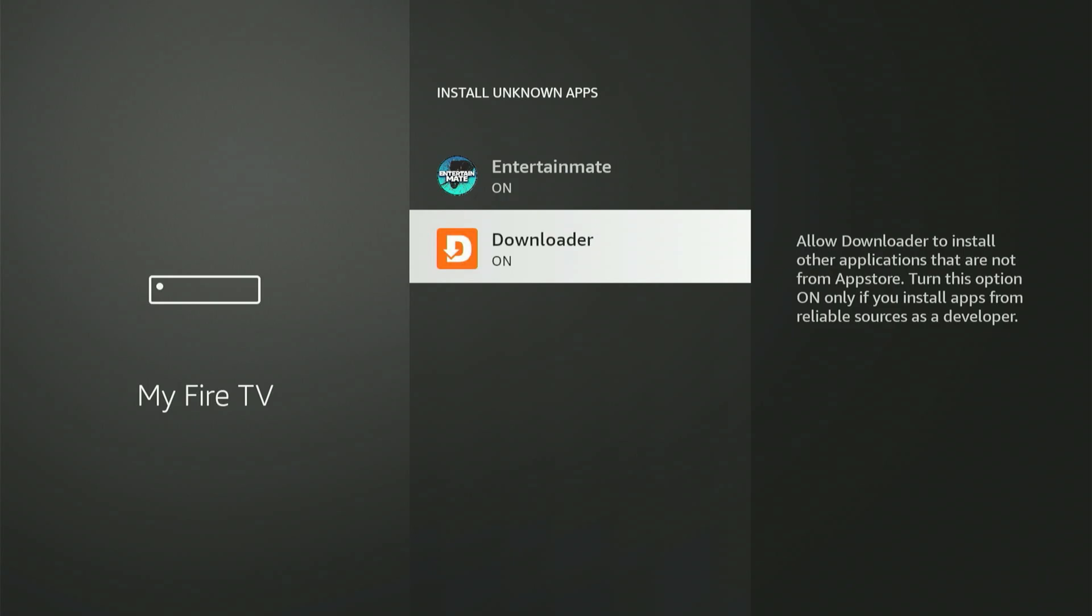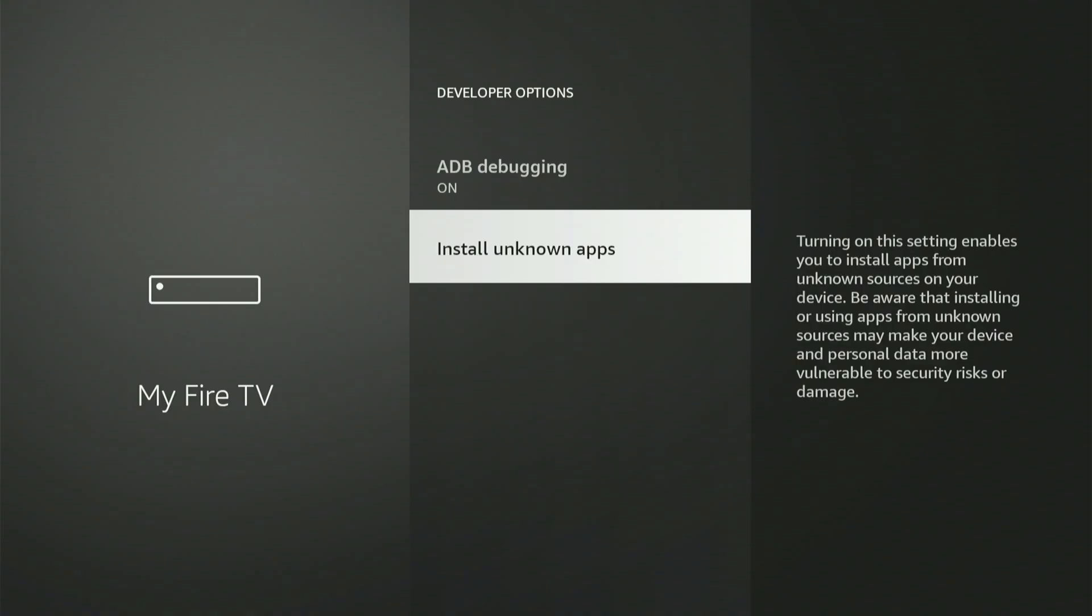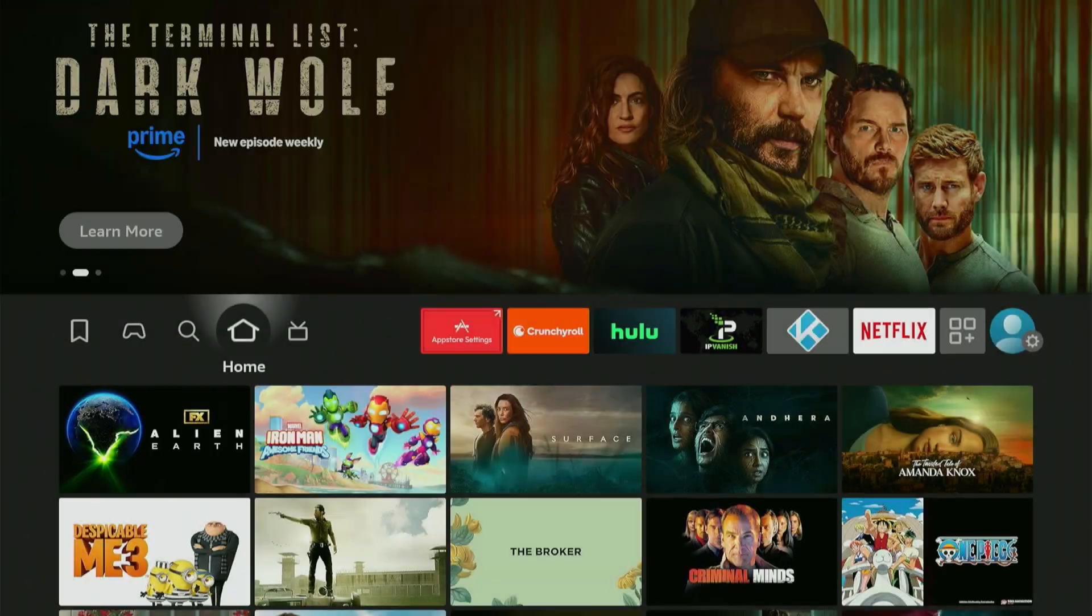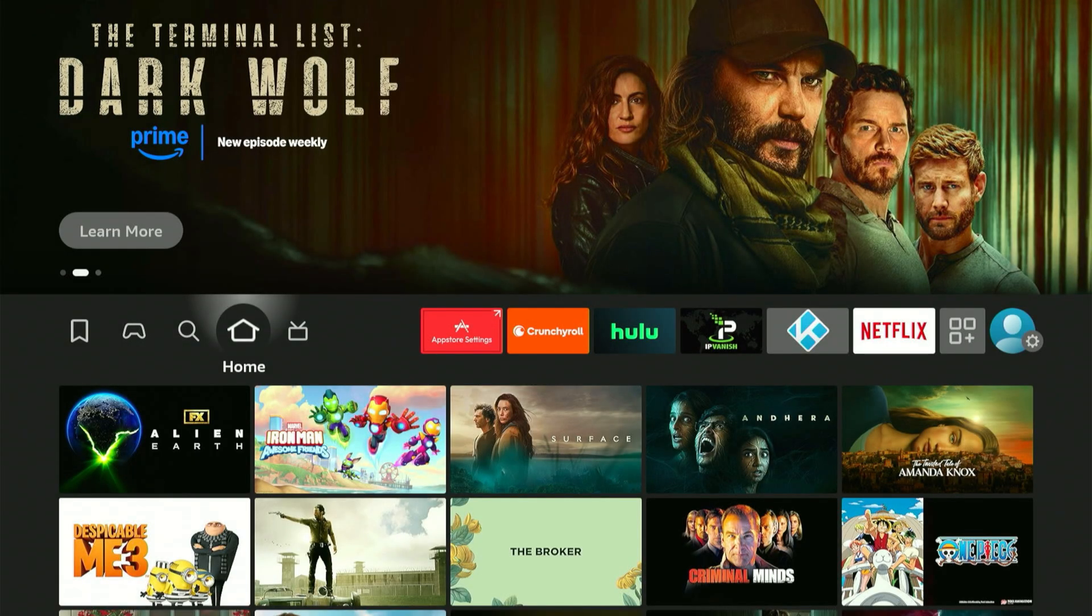You might see other apps too. Scroll to Downloader and press the central button to enable it. On some older Fire Sticks, this specific choice might not be visible. It might say Apps from Unknown Sources, and you can simply switch the setting on or off. If that's what you see, just flip it to On. Once you're done, press the home button on your remote.